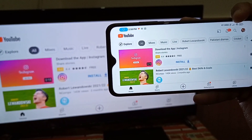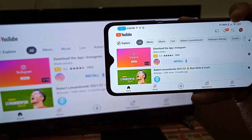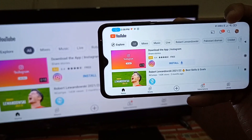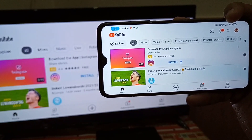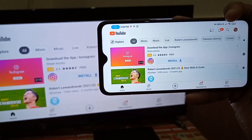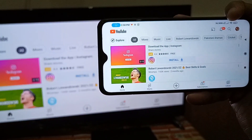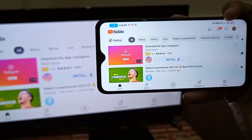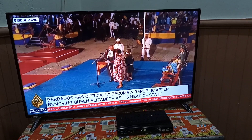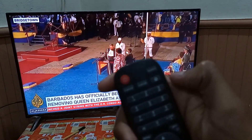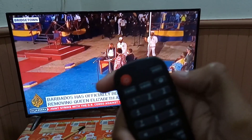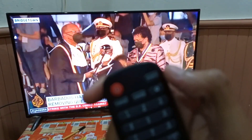Before starting the video, if you like it, please hit the like and subscribe button on my channel. So first of all, we'll go to our TV remote.